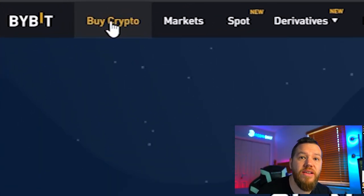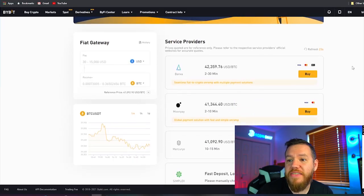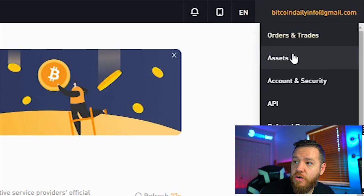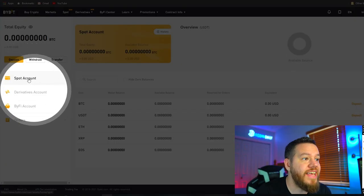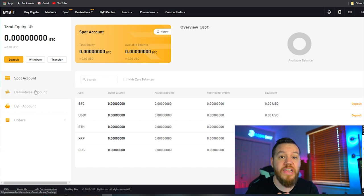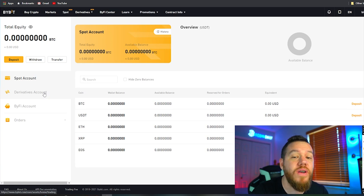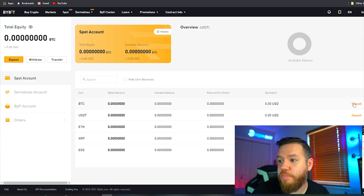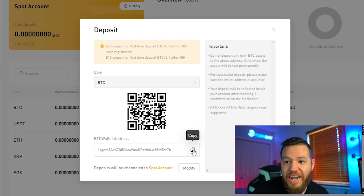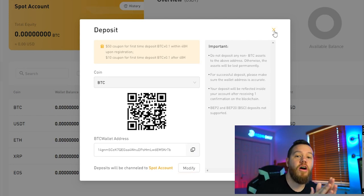The first step when using Bybit is transferring over existing crypto or buying crypto on Bybit. To buy crypto, just hit the tab that says 'Buy Crypto' and use any of their service providers. If you want to transfer over crypto, go to where it says 'Assets' — on the left-hand side you'll see a spot account, derivatives account, and ByFi account. If you're spot trading or buying to hold, deposit into your spot account; if you're trading with leverage, deposit into your derivatives account. Make sure you've claimed your coupons before depositing, then copy your Bitcoin wallet address and paste it wherever you're sending from. Remember: if you're sending Bitcoin use Bitcoin, if you're sending USDT use USDT, and so forth.